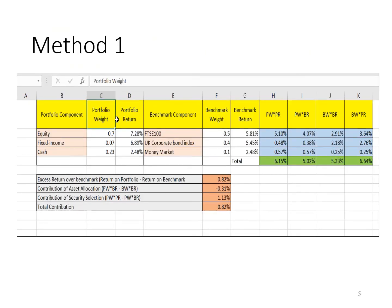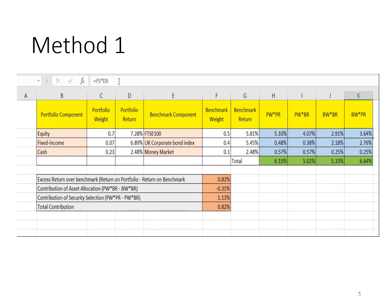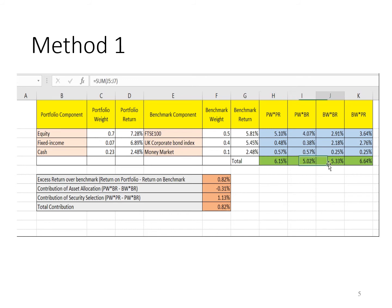PW stands for portfolio weight, PR stands for portfolio return, BW stands for benchmark weight, and BR stands for benchmark return. We create four additional columns by multiplying the respective columns together. For example, PW times PR is 0.7 times 7.28%, and BW times PR is 0.5 times 7.28%. After that, we sum all the values in each column together.